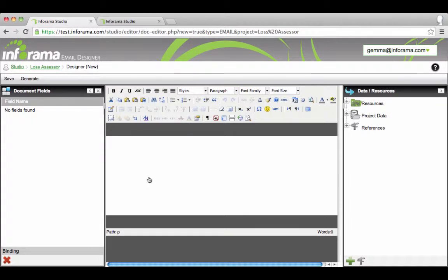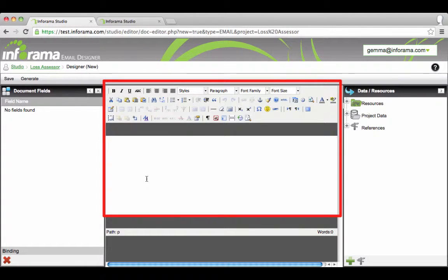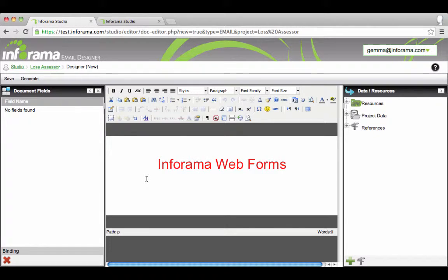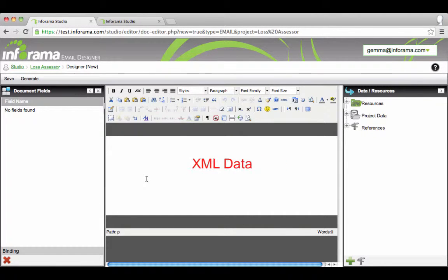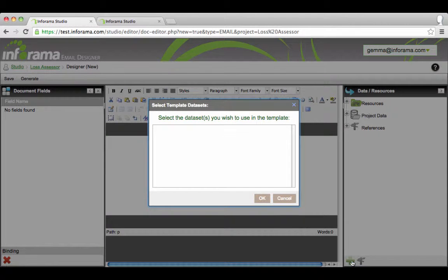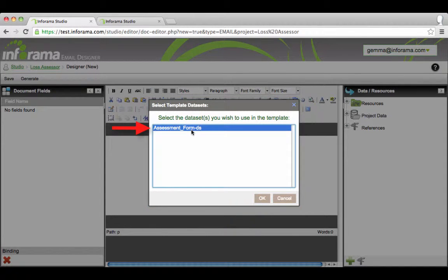Email templates are created in the Inforama studio using our HTML editor. Templates can be populated with personalized information either gathered via Inforama's web forms or from your own existing data. Click here to upload. In this example we will use web form data.